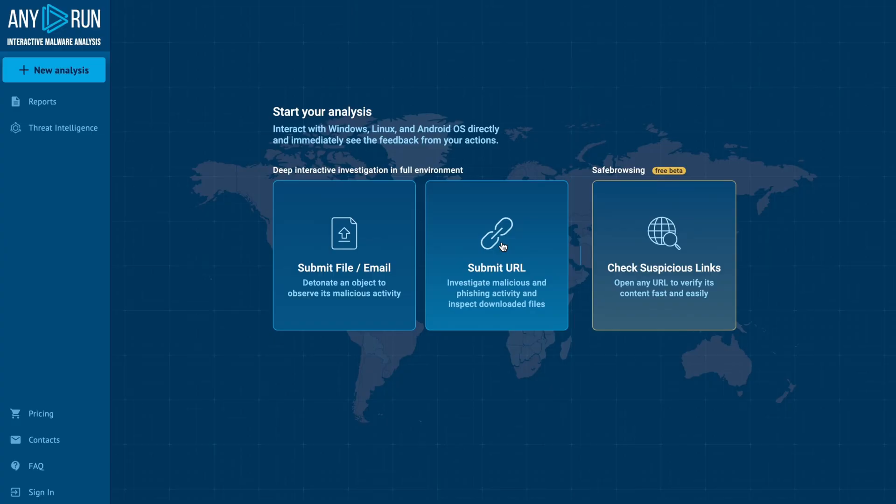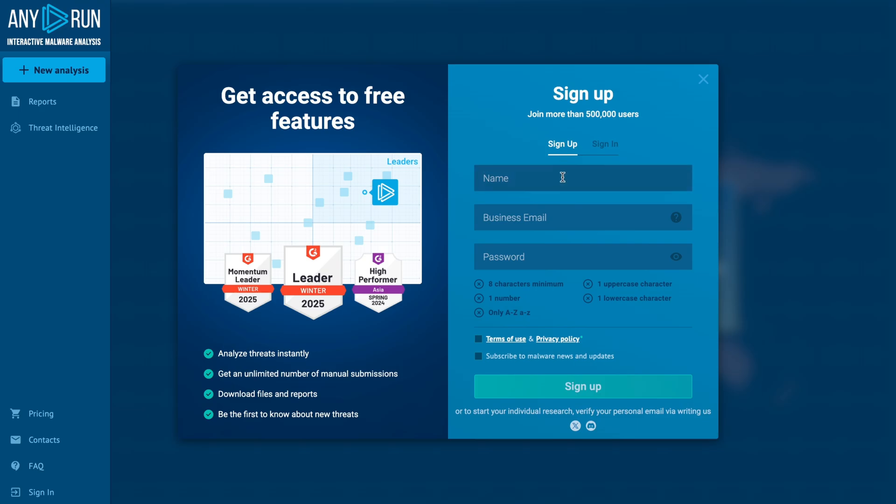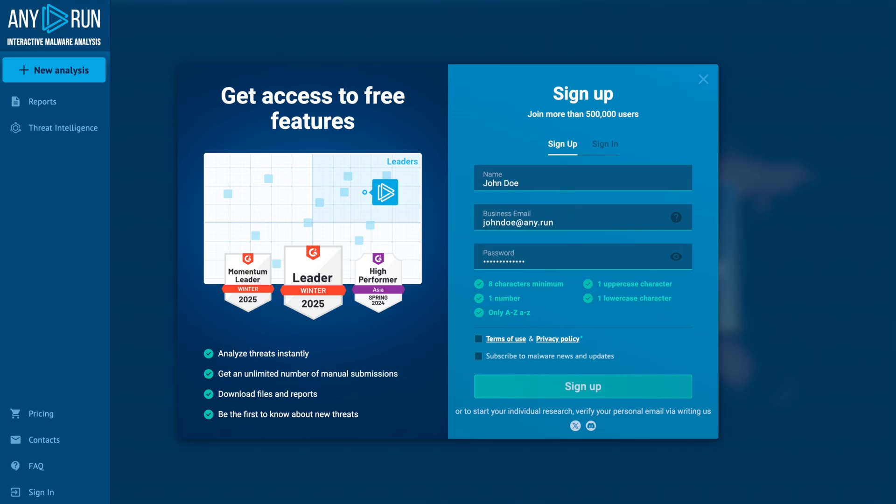Now we are on the main page of app.any.run. Click on the Sign In button and then go to the Sign Up tab. Enter your name, business email, and create a password. You can also subscribe to our newsletter to gain valuable cybersecurity insights and stay informed about the latest updates.